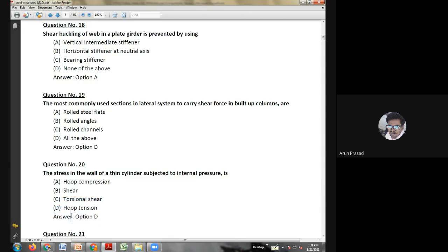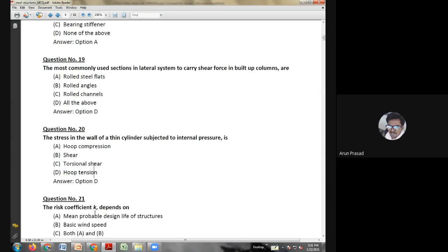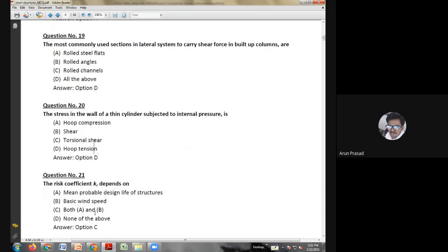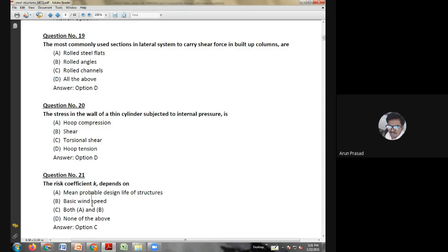Sixteenth question: the moment of the couple set up in a section of a beam by the longitudinal compressive and tensile forces is known as — bending moment; moment of resistance; flexural stress; or moment of resistance. The answer is moment of resistance.